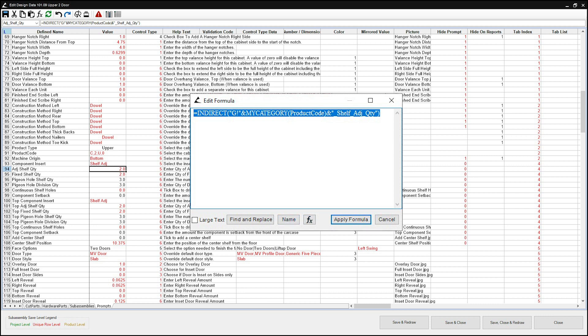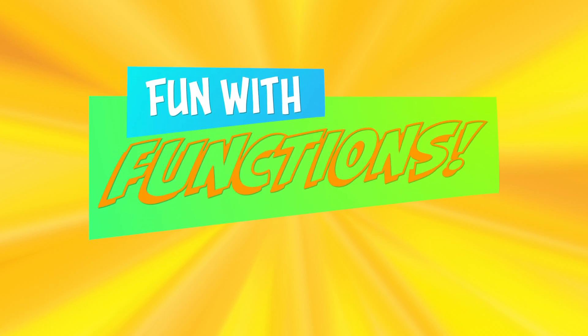Looking at this formula, until you get familiar with certain functions, it's probably going to look like it's written in a foreign language. Well, lucky for us, we have a translator. And we're going to be using this translator to break down this formula in another segment of... Function with Functions!